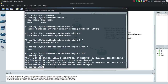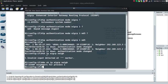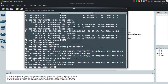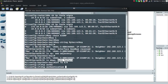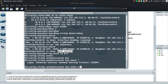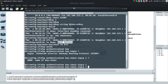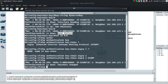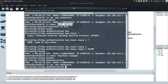Running 'show ip eigrp neighbor' shows no neighbor relationships — they went down because the authentication mode changed. On Router 2, I'm getting an authentication failure with Router 1 because I turned on authentication on Router 1 but haven't done it on Router 2 yet. So on Router 2: 'interface FA0/0', 'ip authentication keychain eigrp 1 EIGRP', and then 'ip authentication mode eigrp 1 md5'. Now I see a new adjacency has been built.